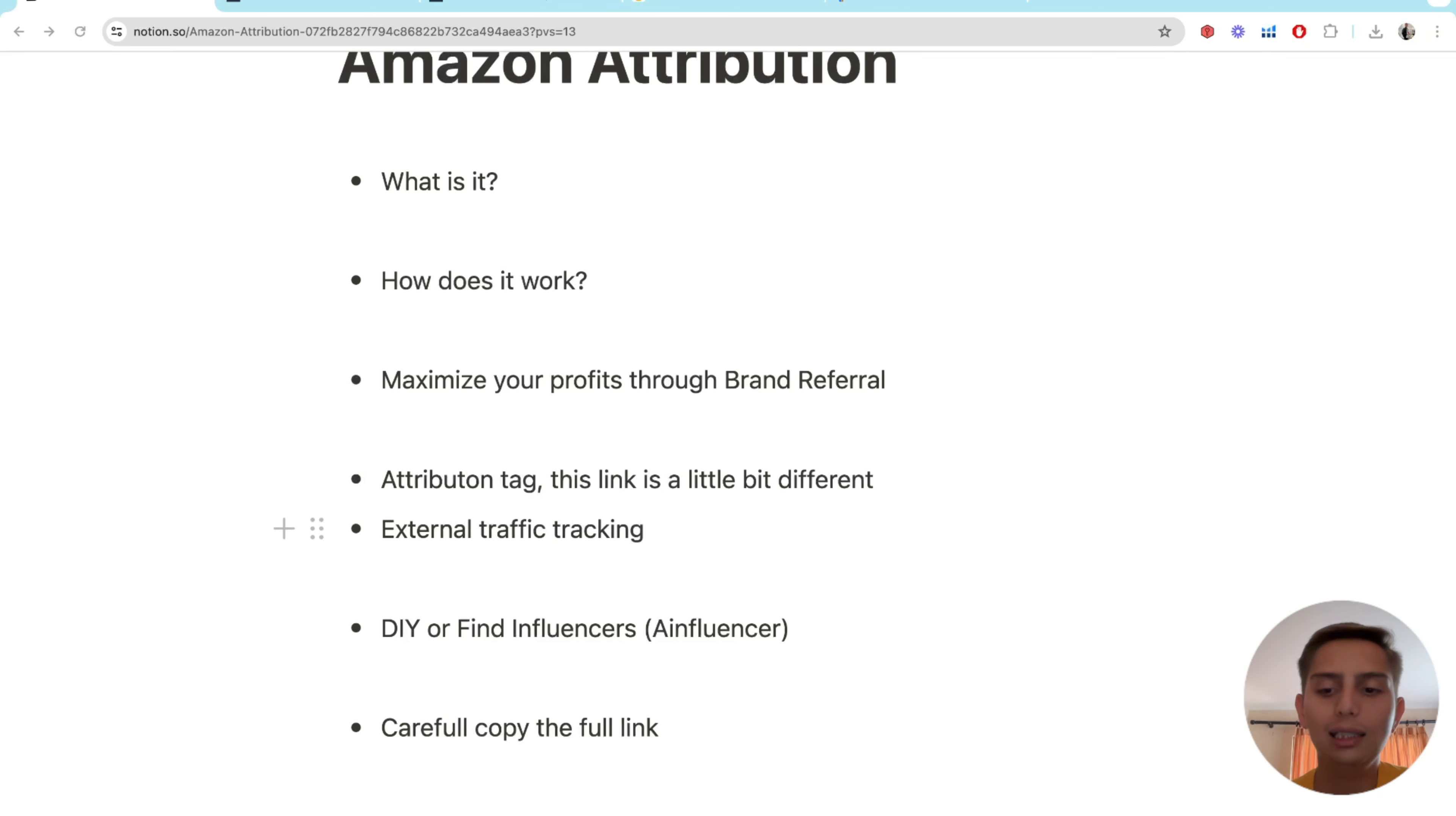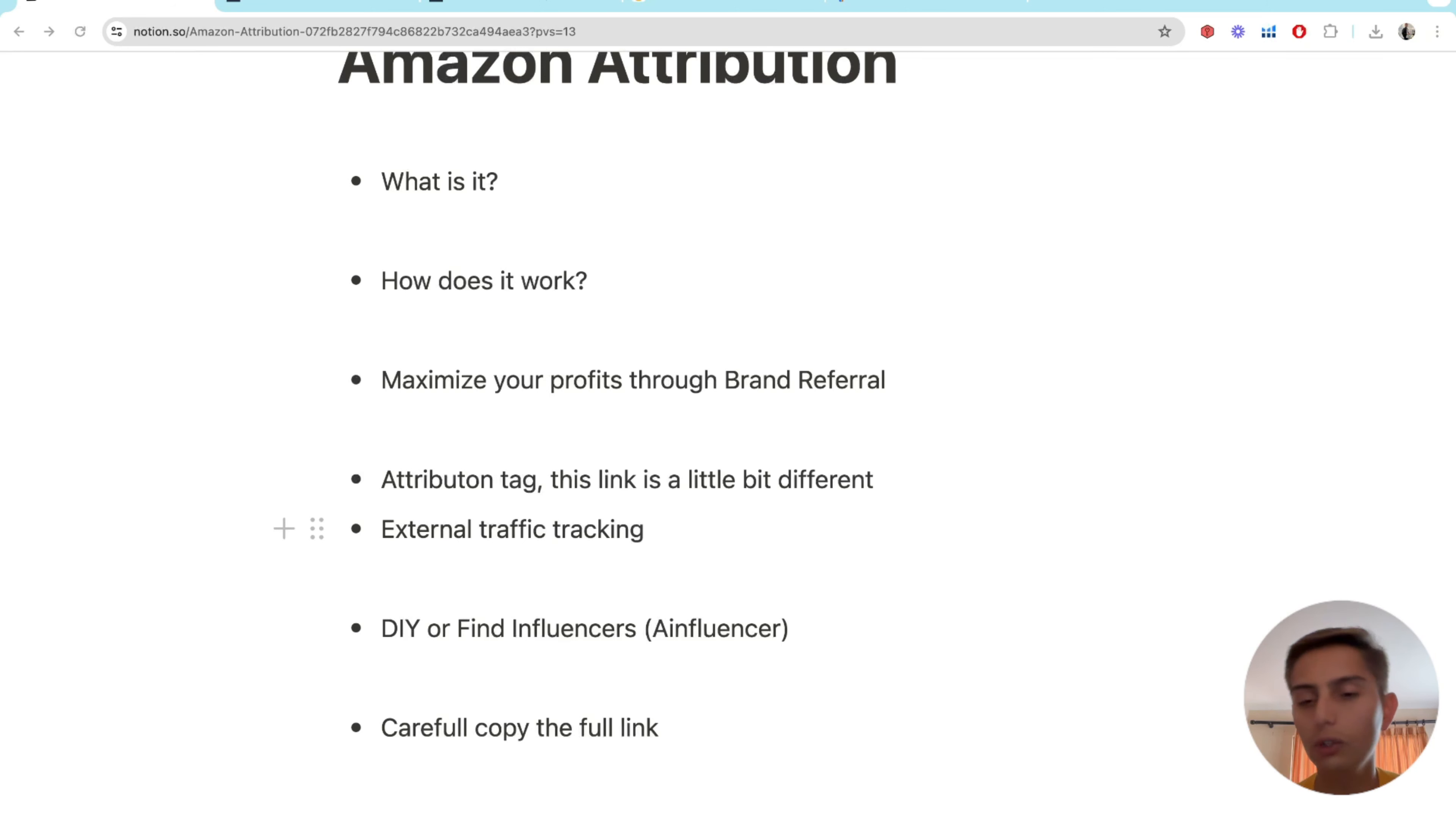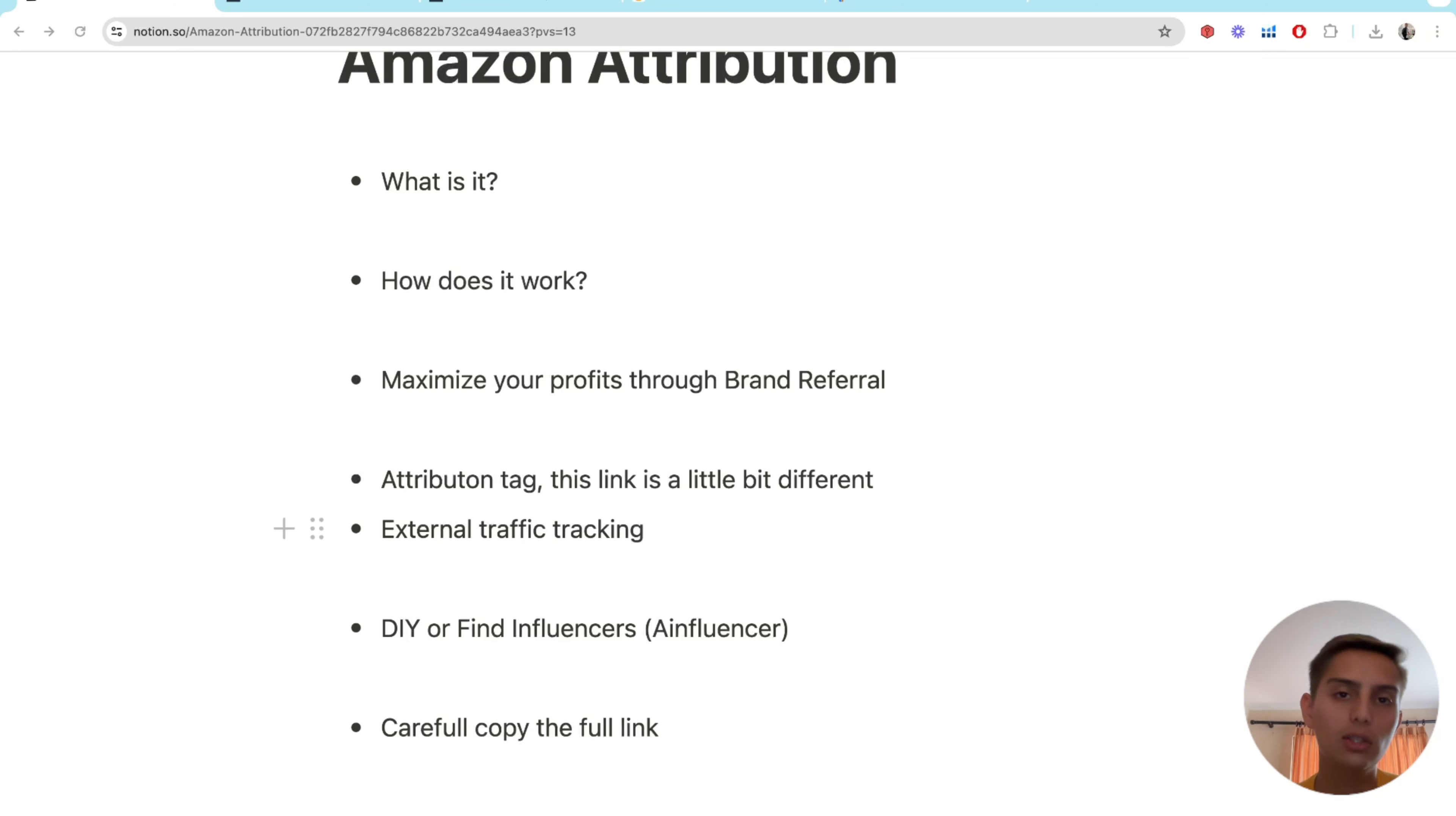So that's it guys. I hope you were able to understand how the actual Amazon attribution works. It is really powerful. It's a way to maximize your profits, track your social media efforts. And that's it. If you guys have any issues or questions about this, make sure to join us on our Wednesday coaching calls, 6:30 PM Eastern time. And yeah, thanks for watching this video.